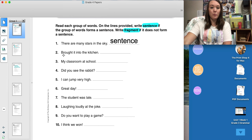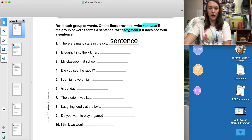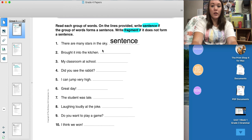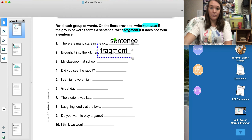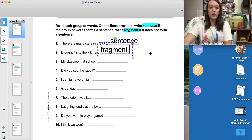Number two says, 'Brought it into the kitchen.' Who brought it into the kitchen? This sentence is missing its subject. Therefore, it is not a complete thought, meaning it's a sentence fragment. So I'm going to write 'fragment' on the line. You will continue these directions for numbers three through ten.